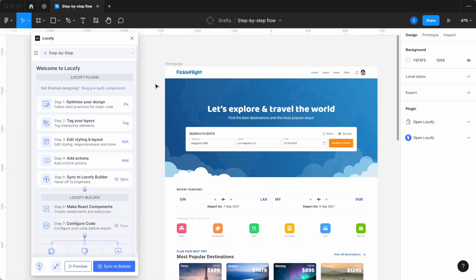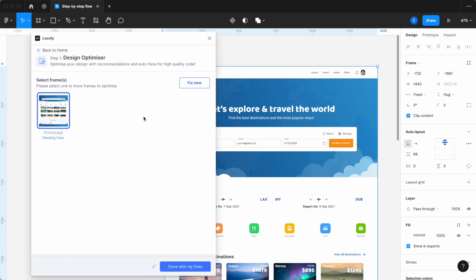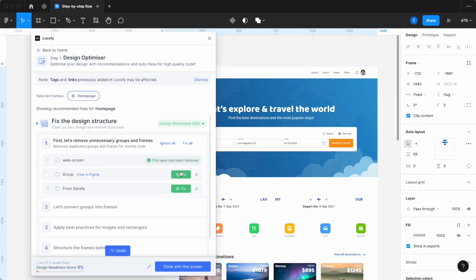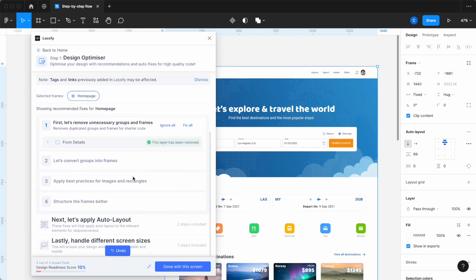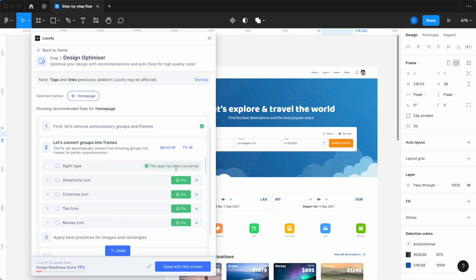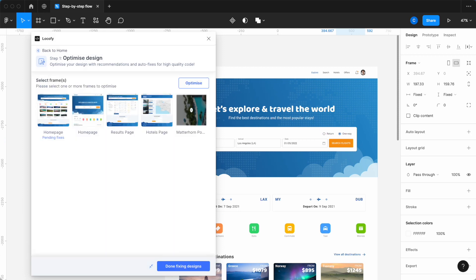Let's now take a look into how each of the steps have evolved from the previous version. Step 1, the Design Optimizer, has maintained its purpose of helping you apply the best practices to your Figma design that will lead to high-quality code from Locofy. This includes actions like removing unnecessary groups and frames, applying auto-layout across your design, and ensuring that your design works across different screen sizes. When starting the Design Optimizer, you can also select your desired frames to fix and get a bird's-eye view of which frames still need fixing.